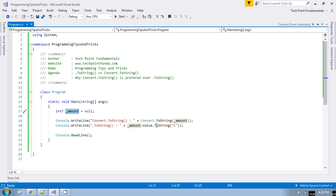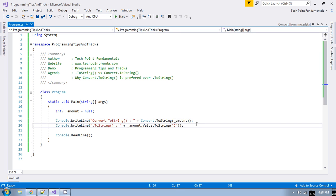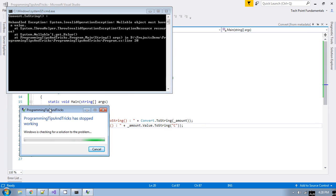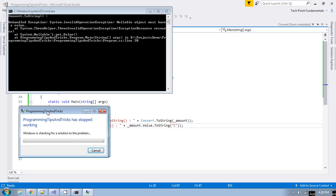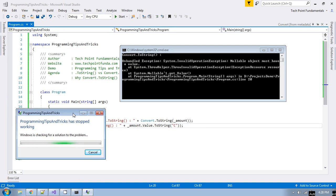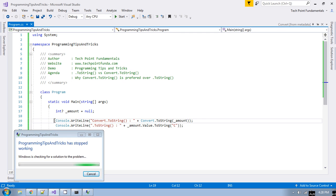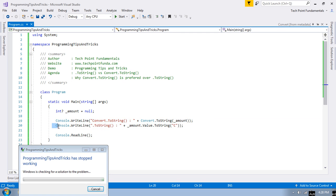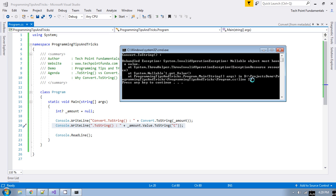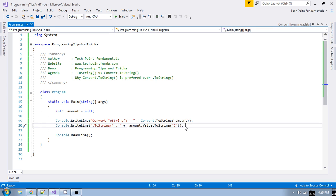I have converted this amount using both Convert.ToString and dot ToString methods. If you run the program, you can see it crashes. The first line — Convert.ToString — is printed successfully, meaning it did not crash there. But at line number 20, you can clearly see in the exception that it is crashing.